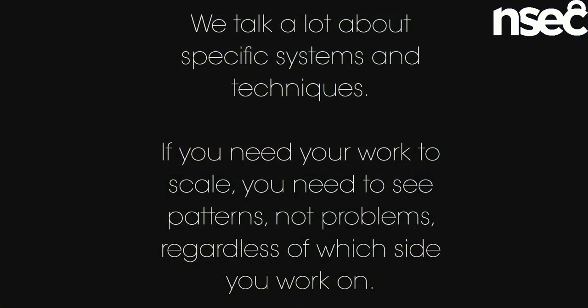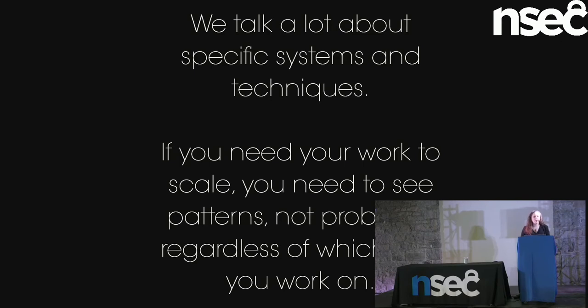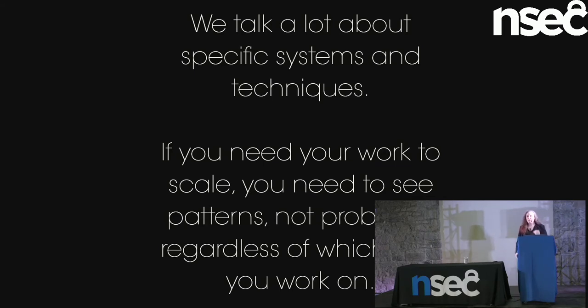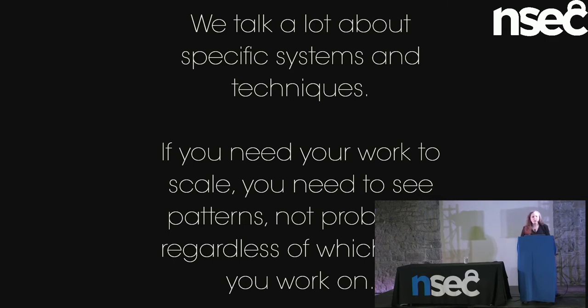So we talk a lot about specific systems and specific problems and specific software stacks, but what we don't end up speaking that much about is the meta level, about thinking about the larger scope of the problem. If you want your work to scale, whether or not you are a defender or an attacker, you need to think about that stuff. You need to think about the larger structure of the problem.